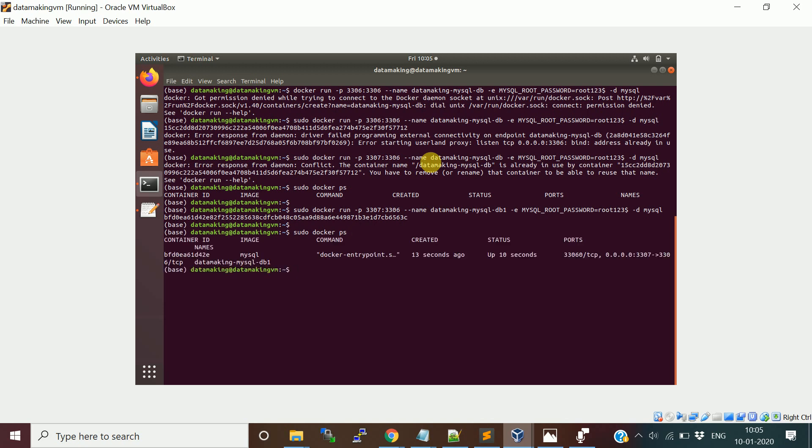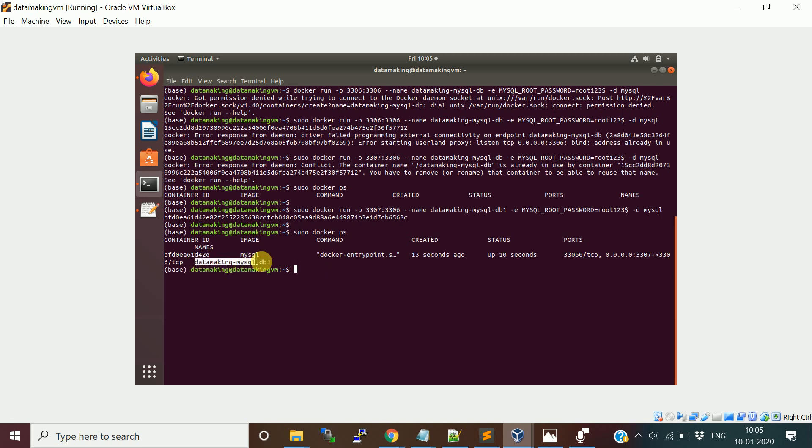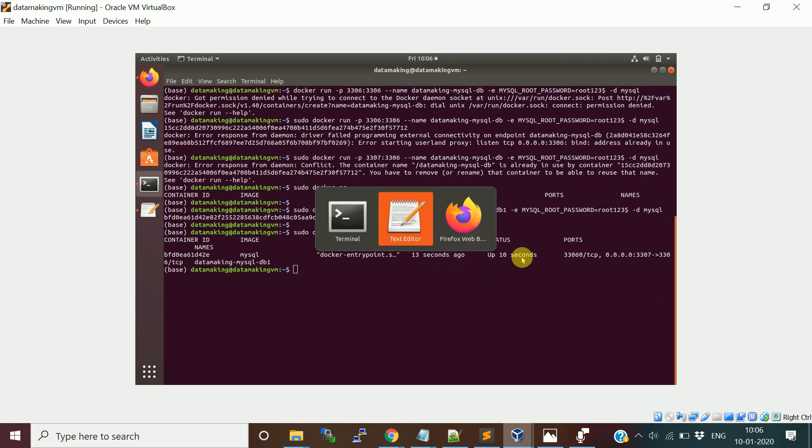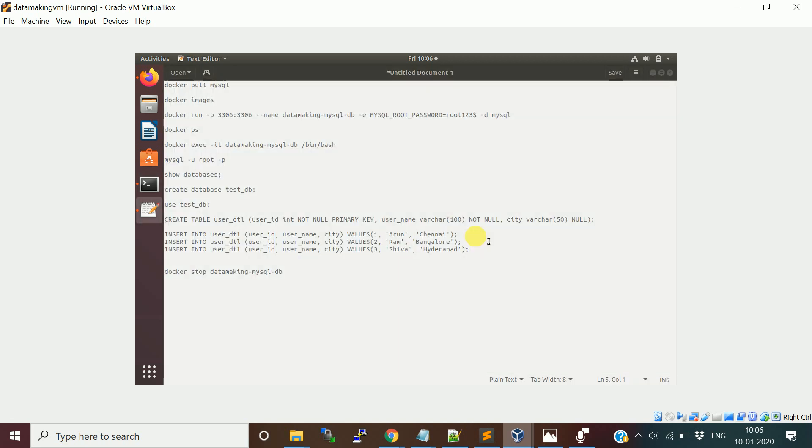Now the MySQL container is started. How do you check it? sudo docker ps. If you see this, there's a MySQL instance running. The container name is datamaking-mysql-db1. The default port number 3306 of MySQL container is mapped to my local port which is 3307 because my 3306 is used by my local MySQL instance, that's why I changed the port number.